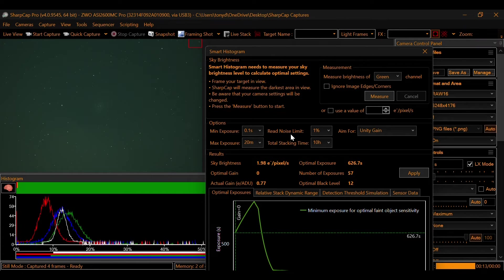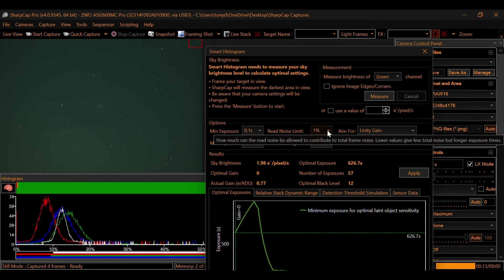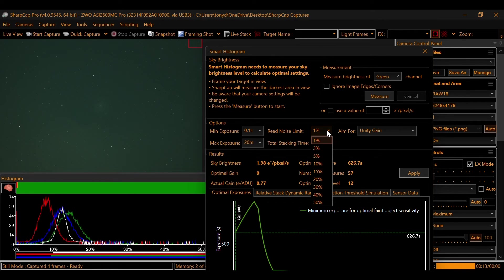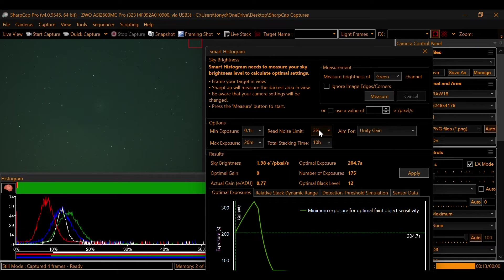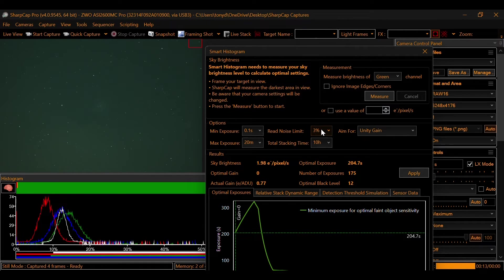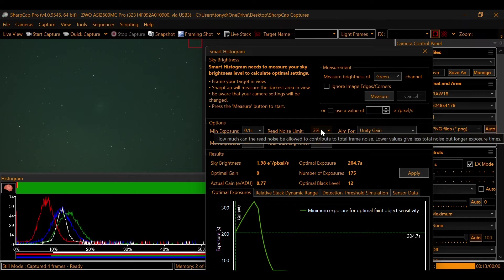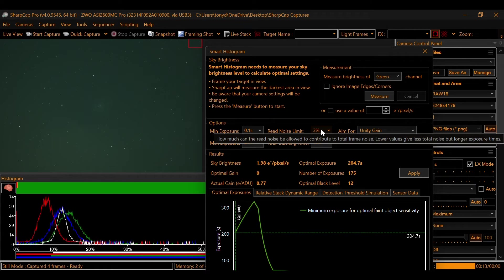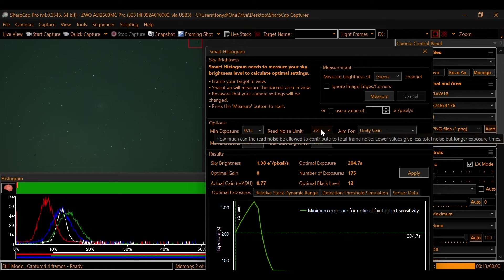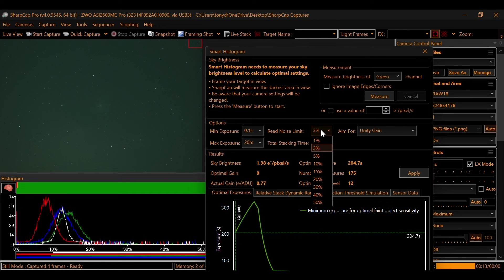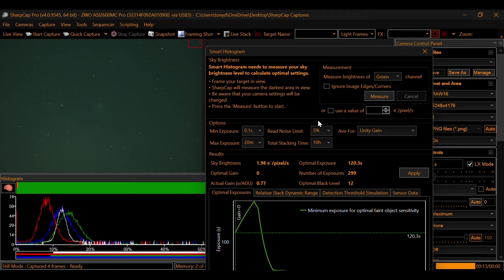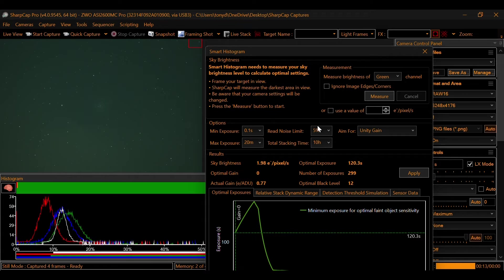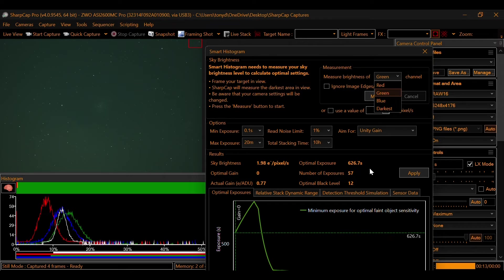So if we take that from 1% and set it to 3%, notice how much that dropped. And realistically, 3% is not that much. That is really not that much as far as extra noise. And if you read this disclaimer, how much can the read noise be allowed to contribute to total frame noise? Lower values give less total noise but longer exposure times. If we were to take this to, say, 5%, now we're at 120 seconds. We gain a little bit of extra noise, but that's nothing that post-processing can't resolve. Now, let's put that back to 1. So we had an original of 626.7 seconds.